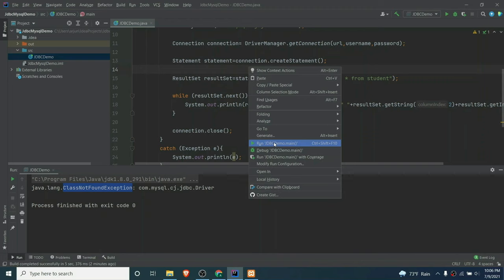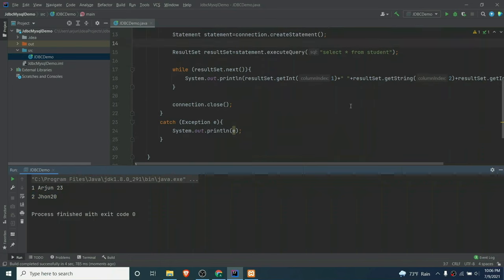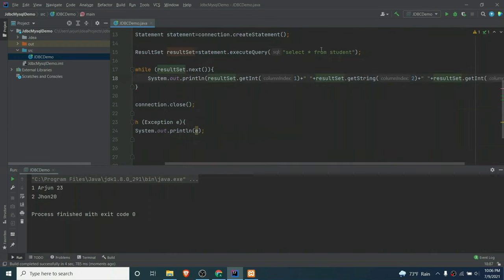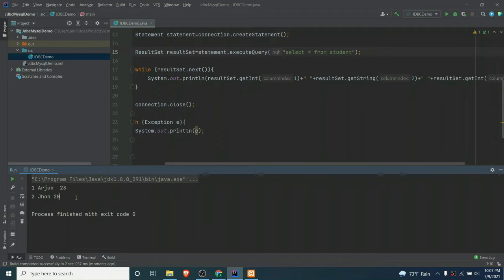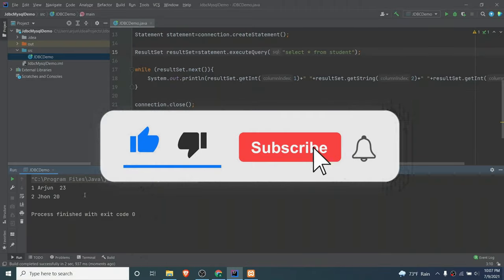Running the application again now shows the data from the database. I'll add a space to improve formatting, then run again — and now the output is nicely formatted with id, name, and age displayed. This is how you connect your Java application with a MySQL database. Thank you so much for watching — don't forget to like, share, and subscribe.